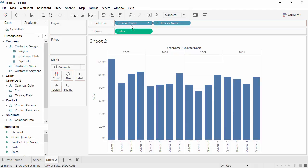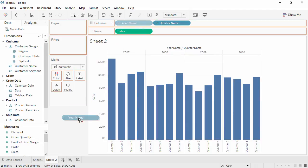If we drag off Year, notice that the quarters did not collapse down to only Q1 through Q4. The hierarchy levels are maintained.